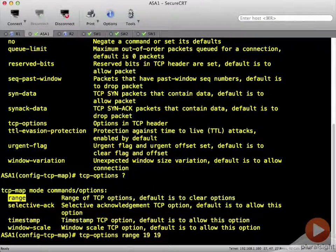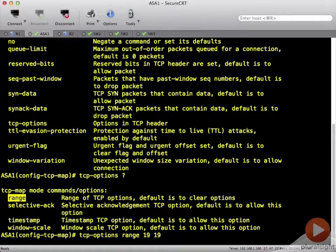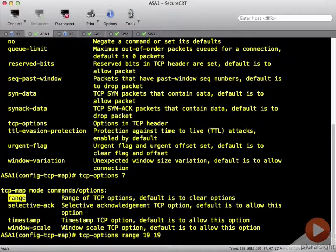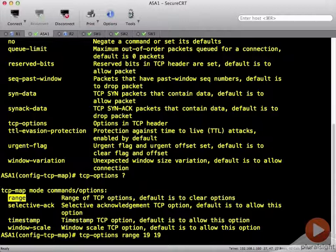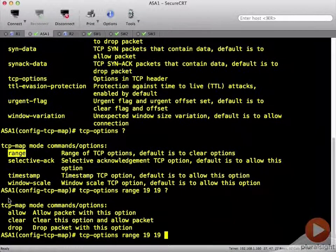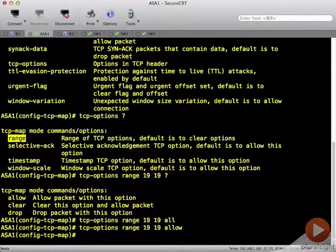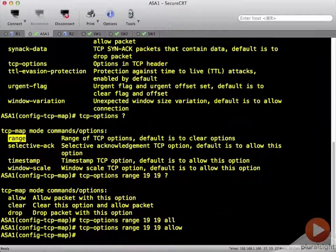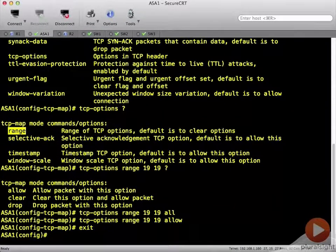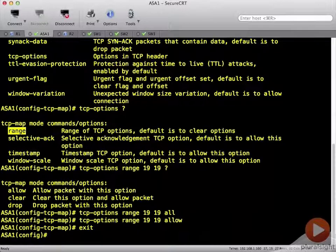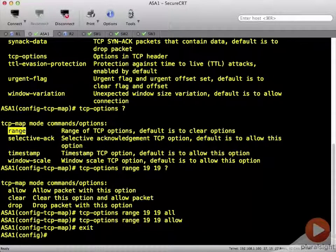So it's a range so we have to do 19 twice. So the range is only option 19. And then we're going to say that we want to allow this. So we have our TCP map. That's element number one.